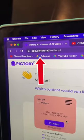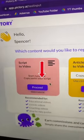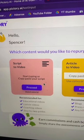Next, I went to pictory.com, and I uploaded the script and chose the script-to-video option.